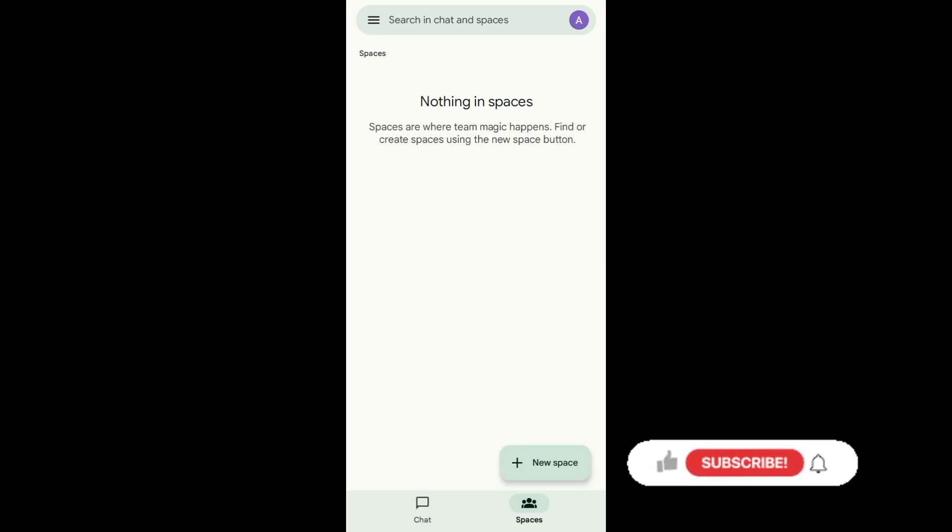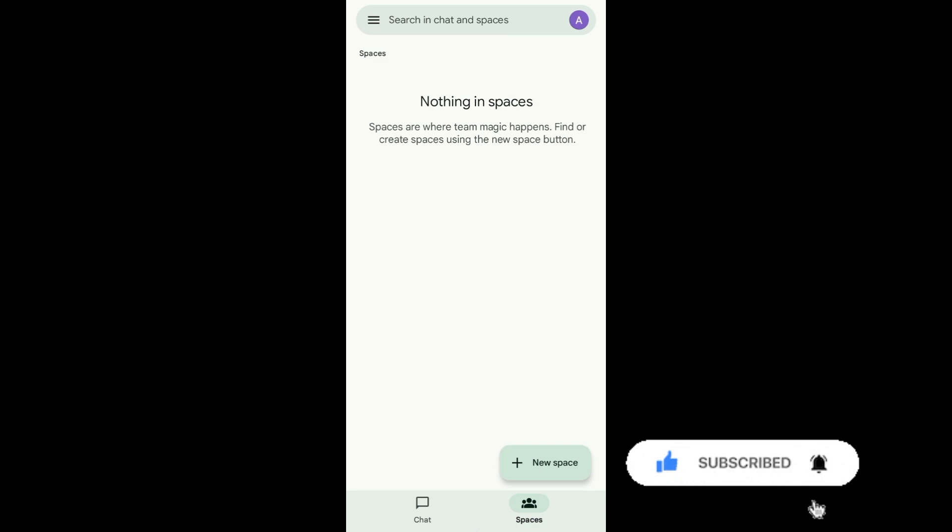Hello guys! In today's video, I'll be showing you how you can delete messages in Google Chat. So without further ado, let's begin!